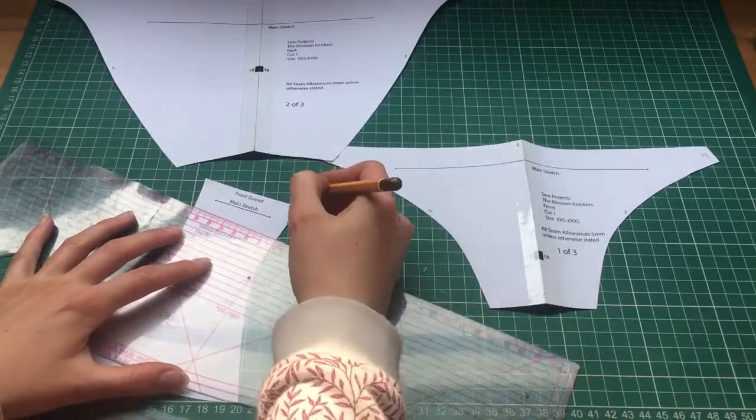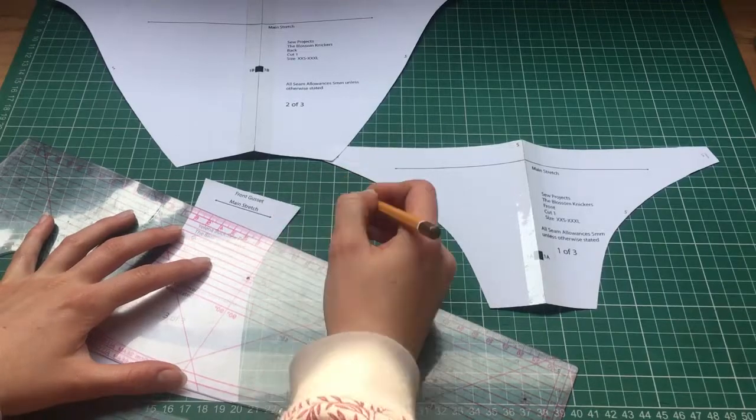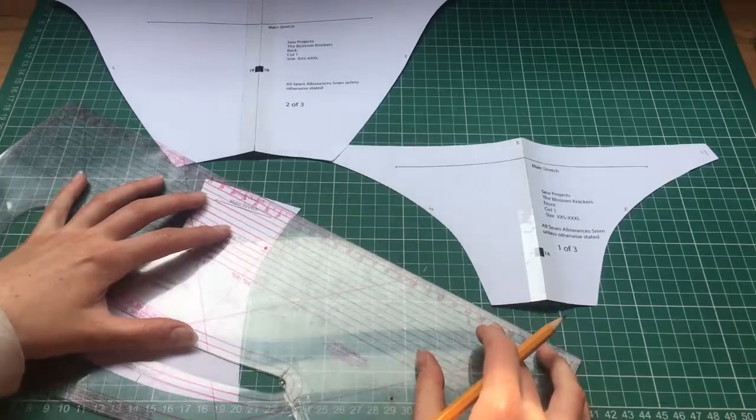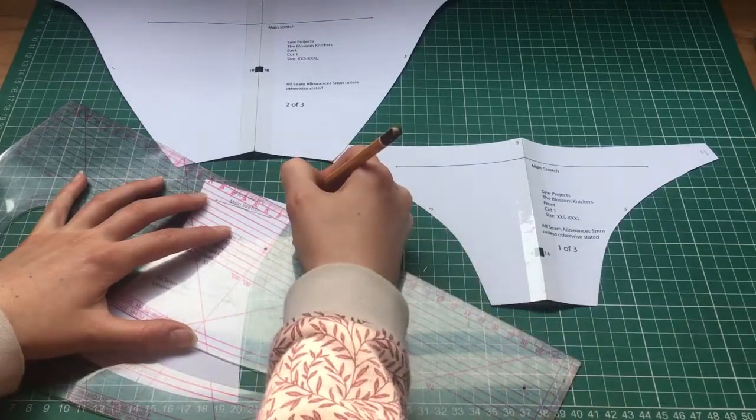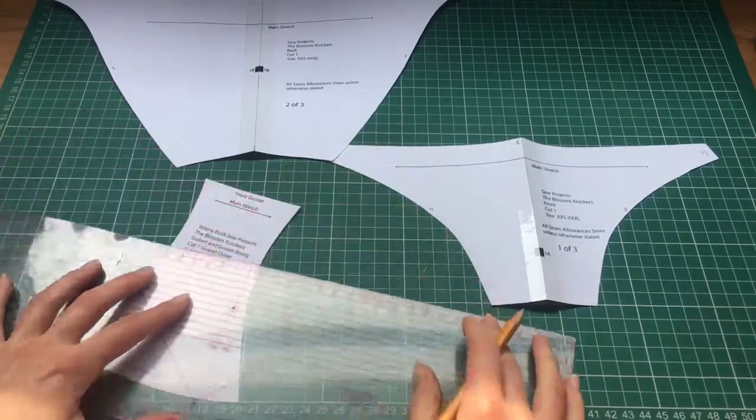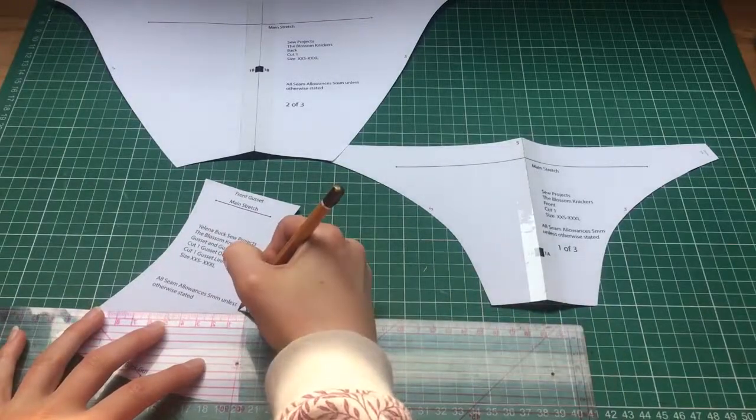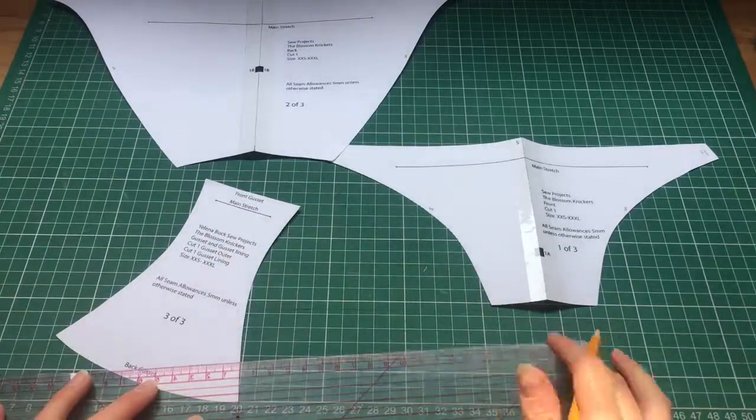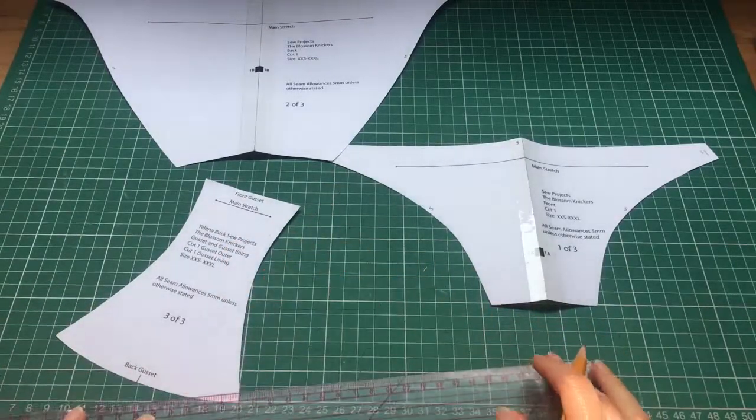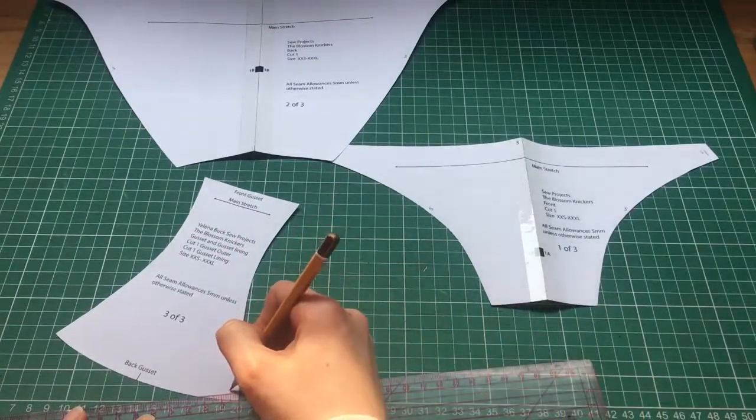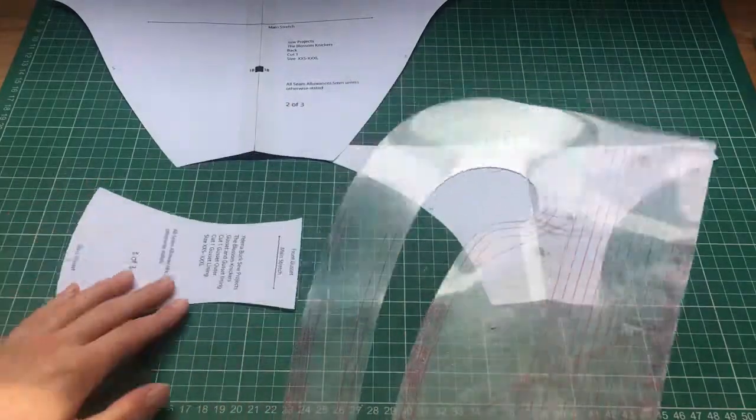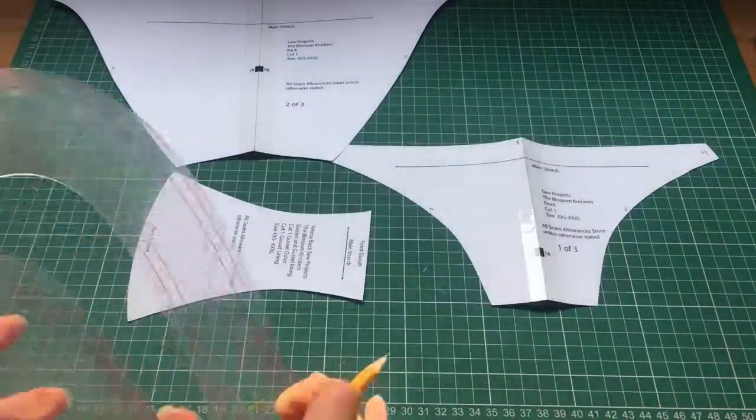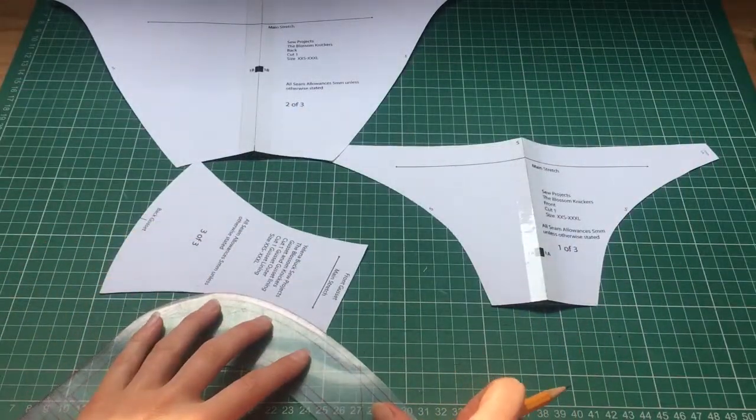I'm marking five millimeters with my ruler all the way along.